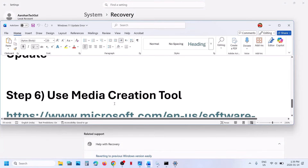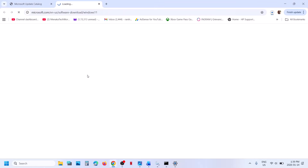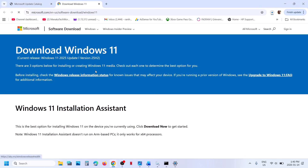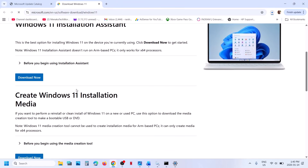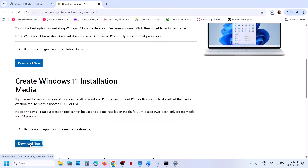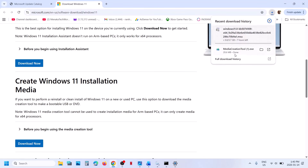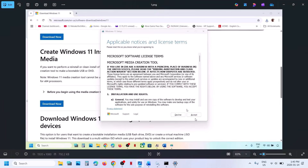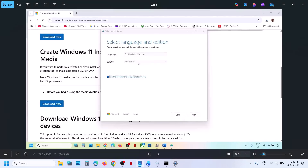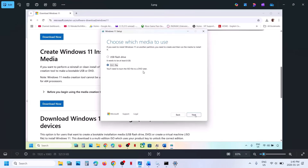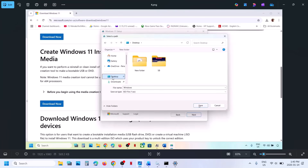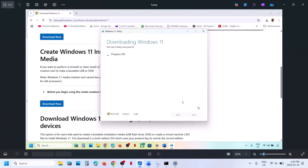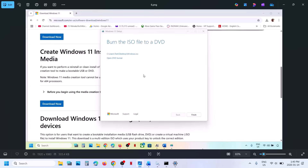If still not working, you can use the Media Creation Tool. Open the link in a browser — it will take you to the Microsoft website. Scroll down and click Download Now for the Media Creation Tool. Once the download is complete, run the exe file, click Yes to allow, click Accept. Windows 11 will be selected by default — click Next. Select ISO file and click Next. Set the save location to your desktop, click Save, and let the download complete. Once complete, click Finish.